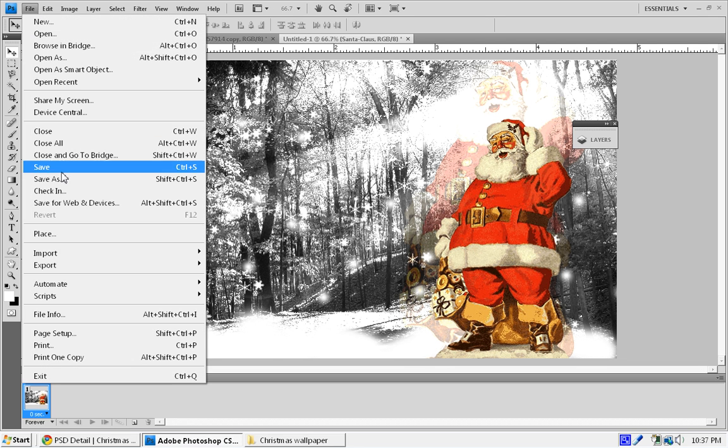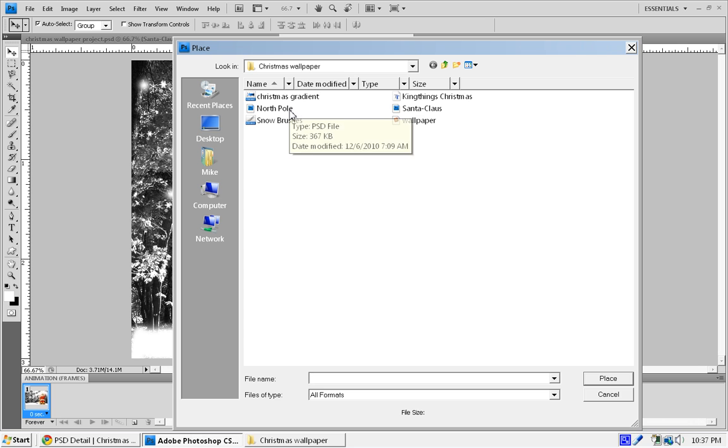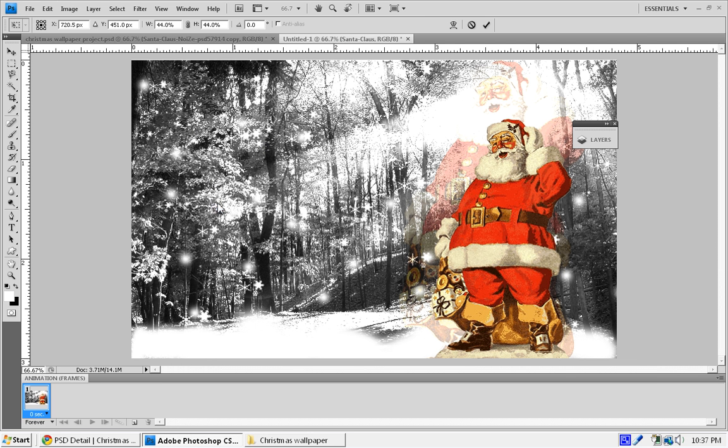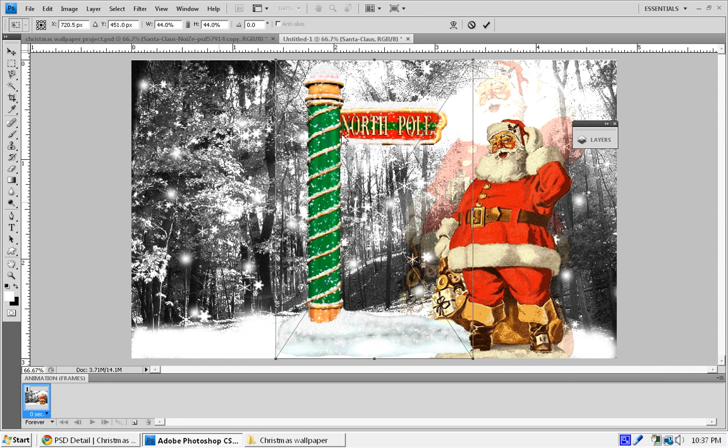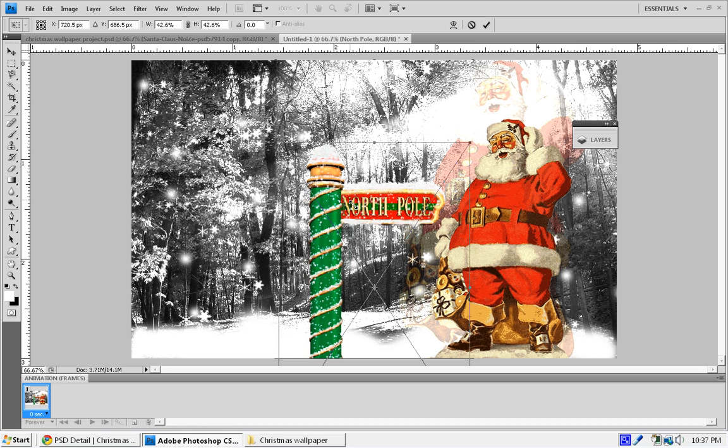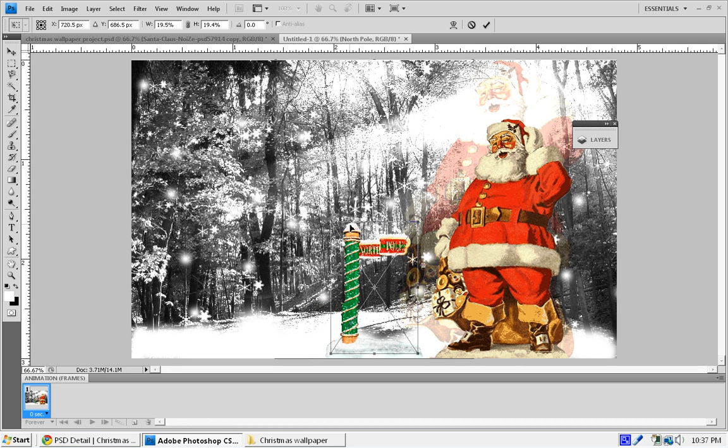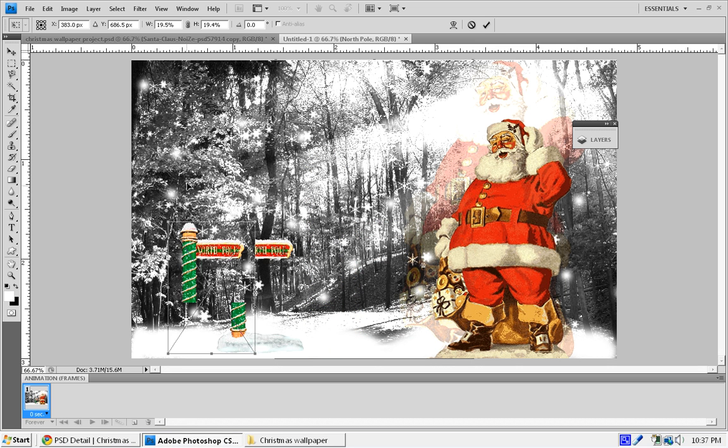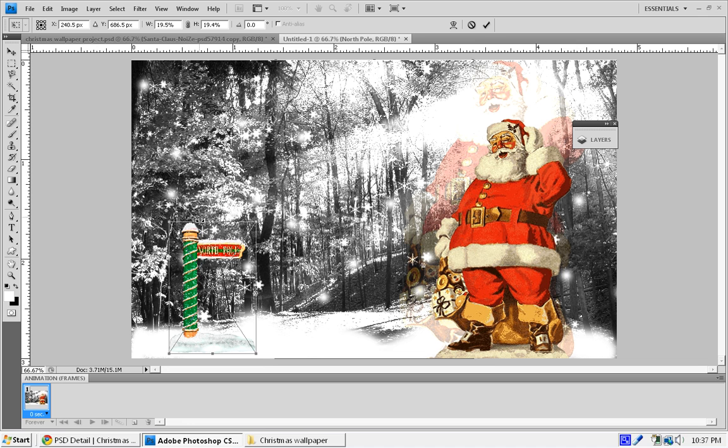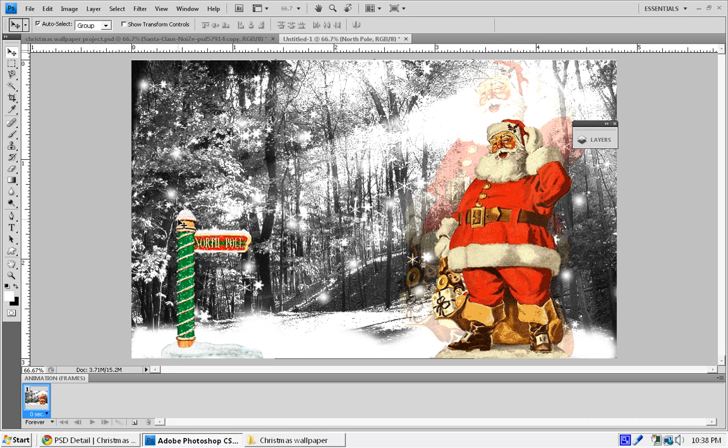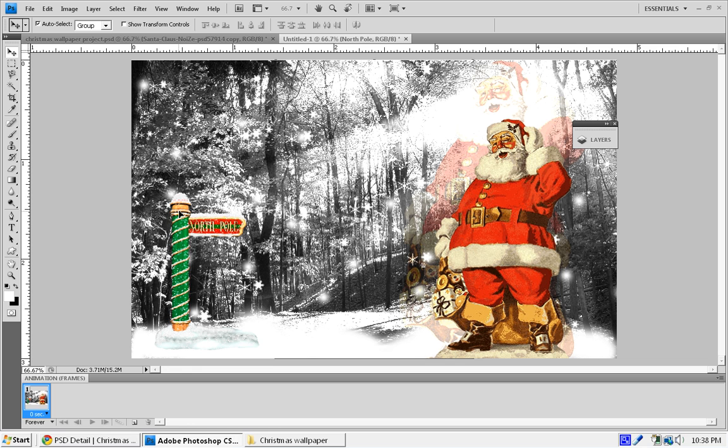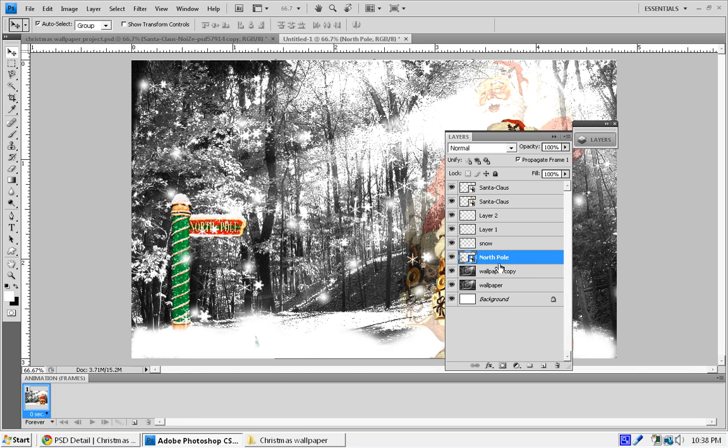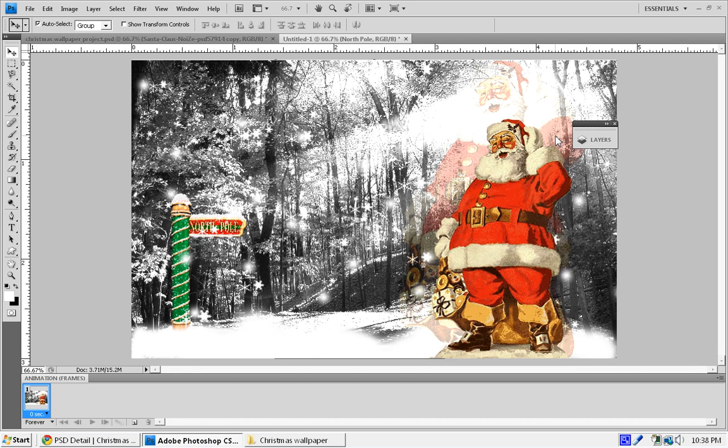Next, we're going to go to File, Place again. Back into our project files, we're going to bring up that North Pole. It's kind of large, so we're going to have to resize it. Once you resize it to the appropriate size that you think will be right for your wallpaper, I'm just going to increase it just a little bit like that and press Enter. I'm going to bring it behind my snow layer, so remember we created that snow layer, and I put it behind it so it looks like the snow is overlapping the North Pole.